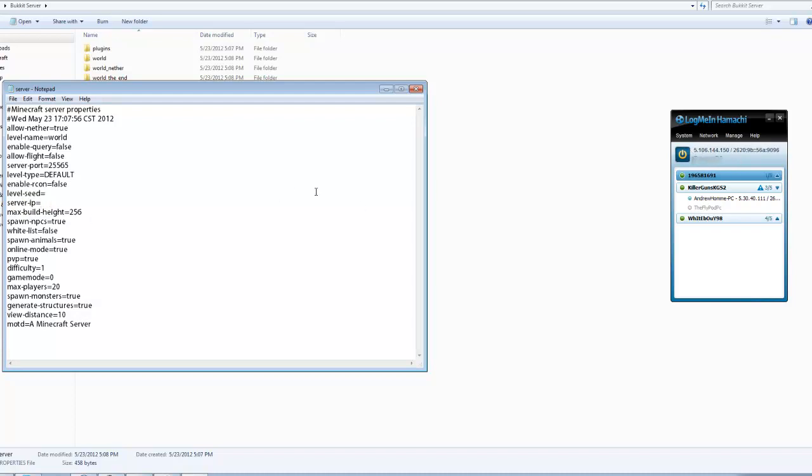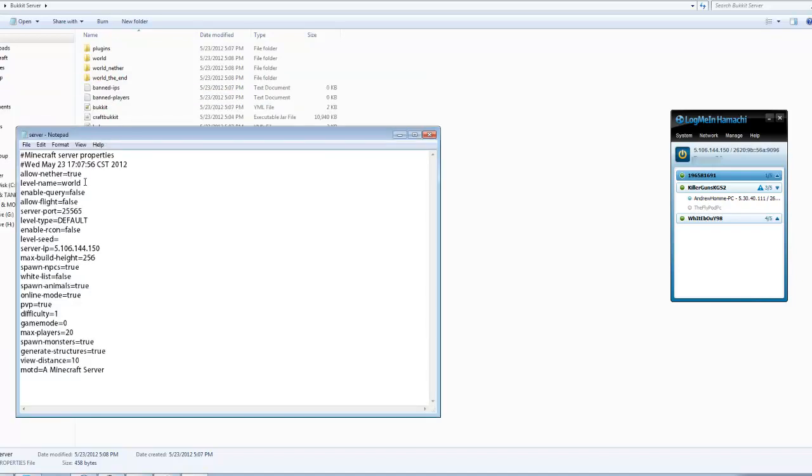Then let's go down to here. At the start, allow nether - this is the nether. If you want to make it to false, if you don't want nether on your server, make it to false. And this is the level name, so your world name. What's your world name gonna be? So I can name it call of my gun.